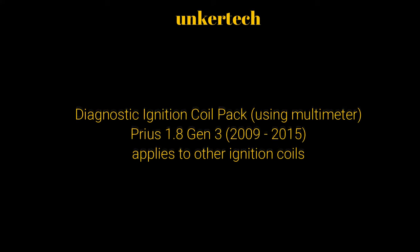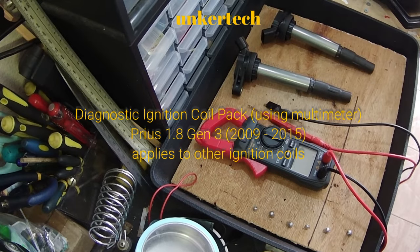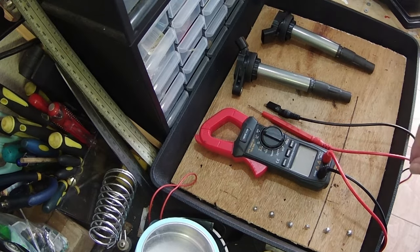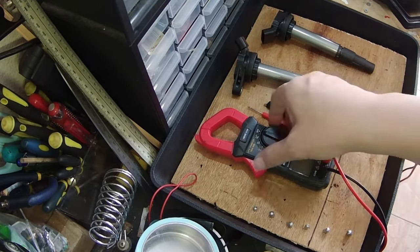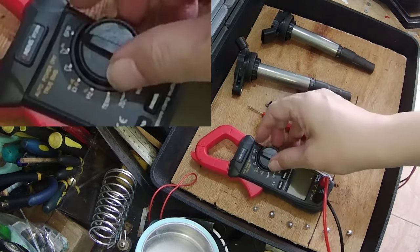Hello everyone, I am Lina. Today, I will be helping Uncle Tech with the voiceover of this video because he has a sore throat. This will be a short video on how to test your ignition coil packs for fault.